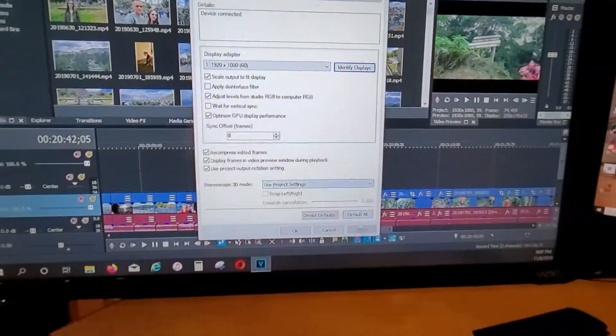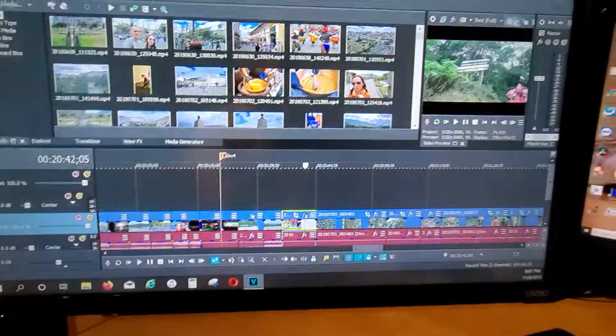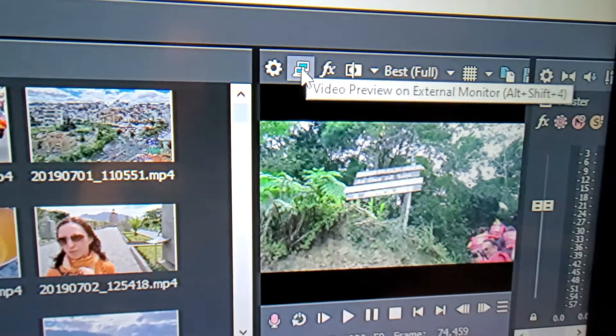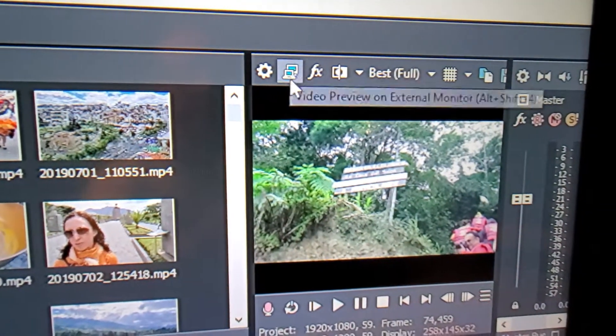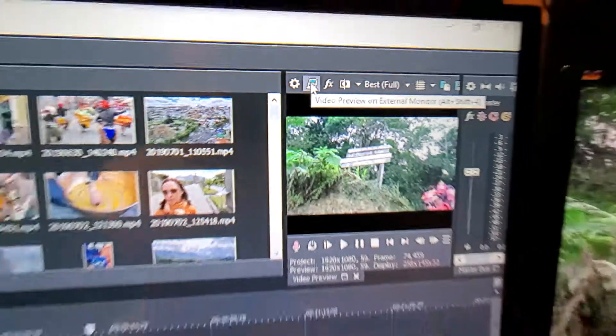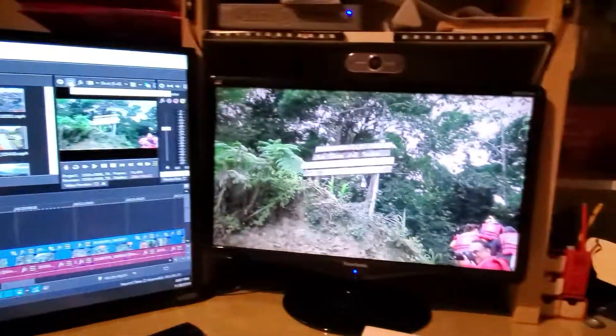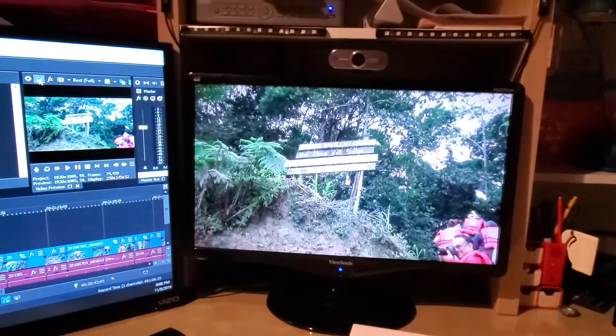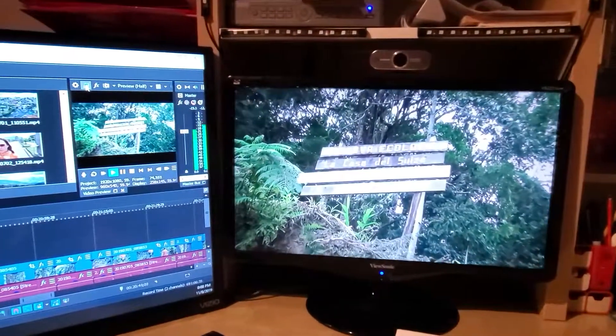If you have this setup, once you're on the preview window, click this icon. You will have full screen preview on a separate screen.